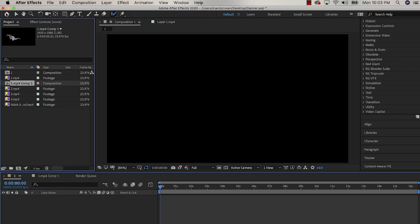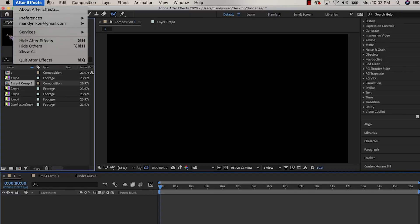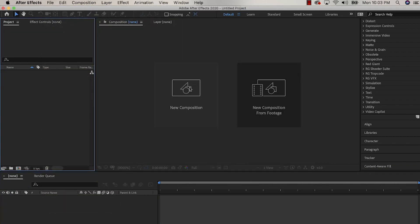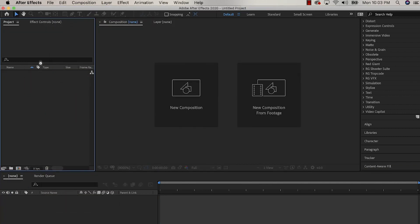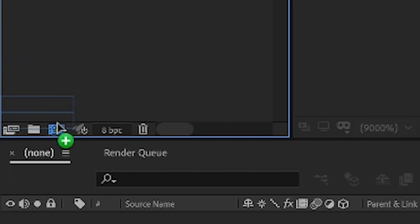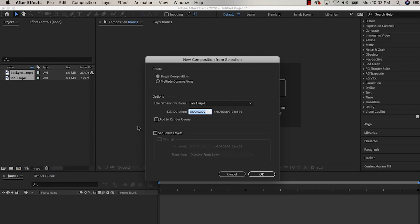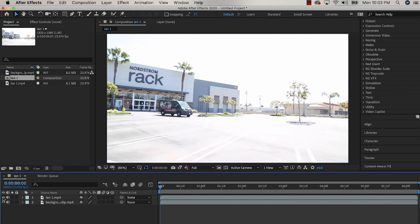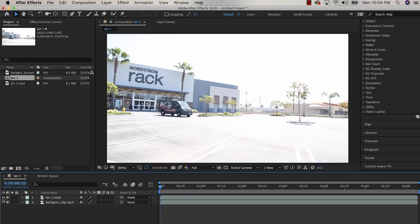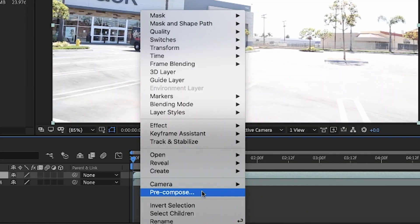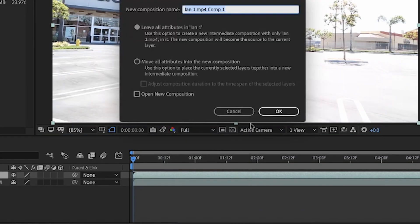Go to File > New > New Project, then drag your files into After Effects and drag them onto the three shape icons to create a new sequence. The top layer is the shot of the car driving past the camera.